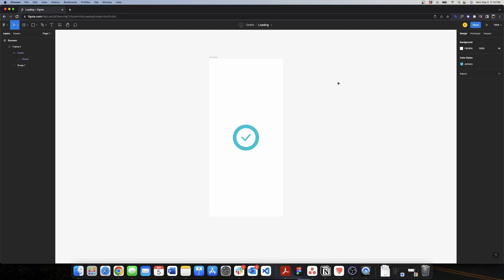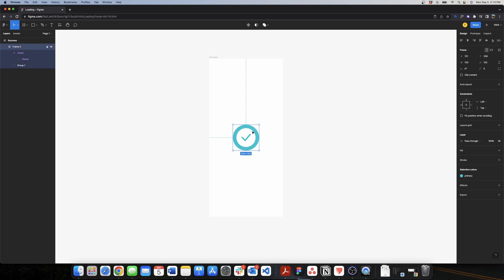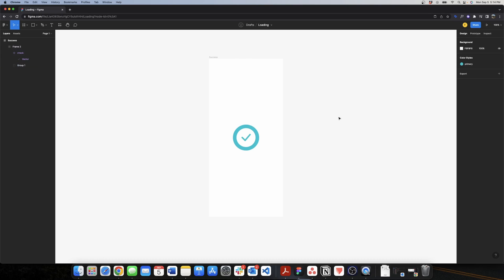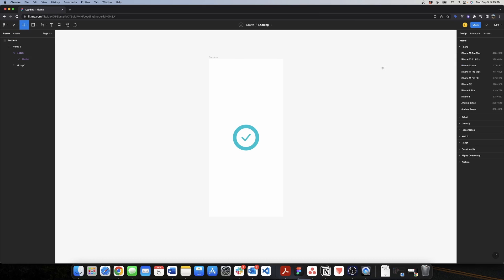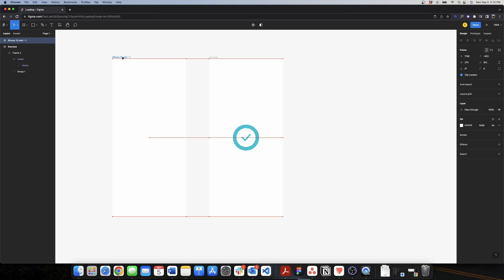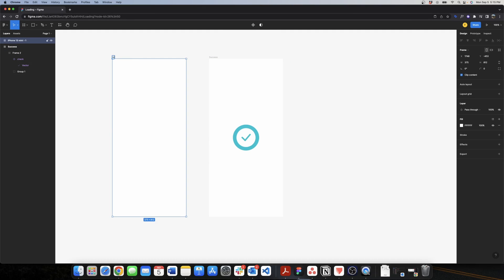So now we are in Figma and I already created this success screen — basically after our loading animation we want to end at this screen. I saved this primary color and I will be using that color for almost all my components, but feel free to choose the color you want. We're going to start with the loading bar because it's a little easier than the spinner animation, and for the loading bar we're going to start by creating a frame.